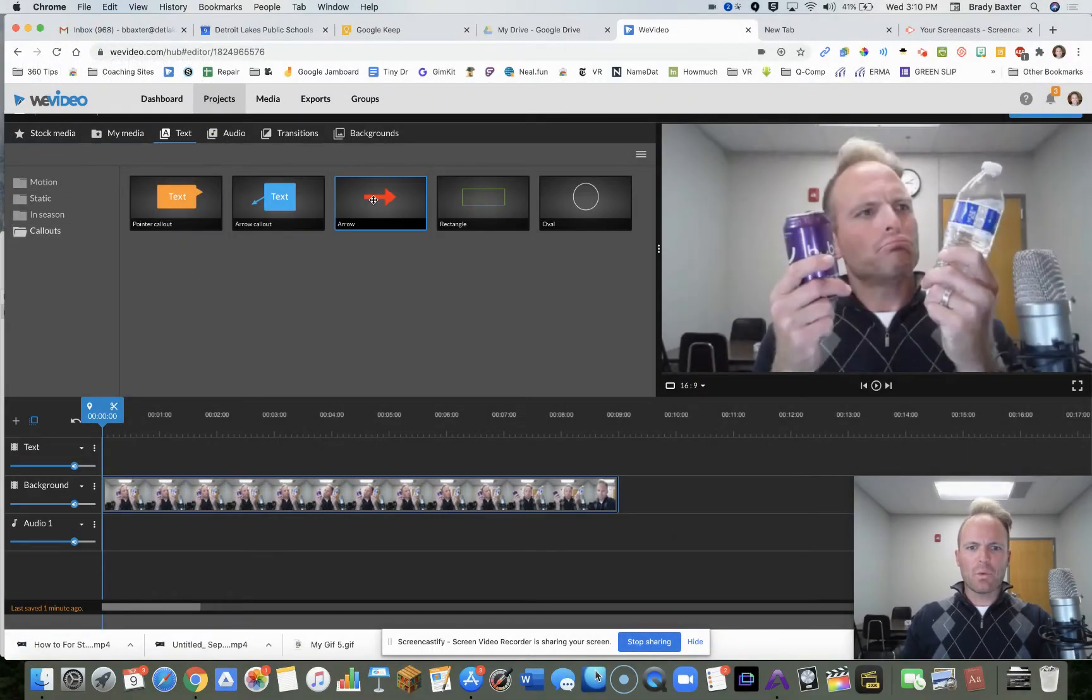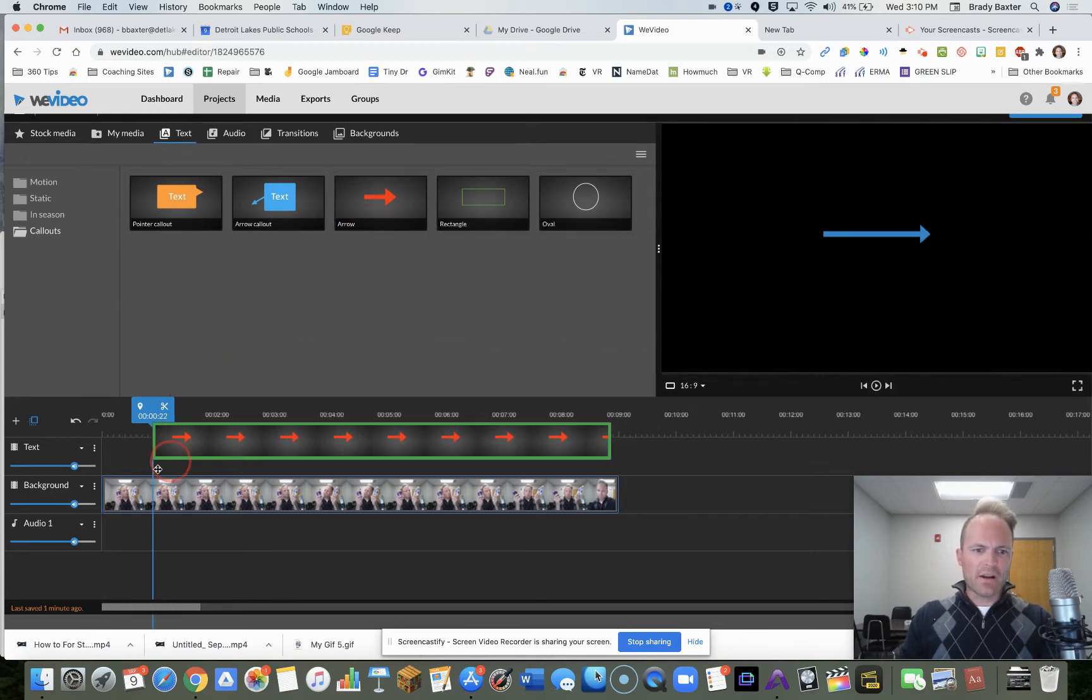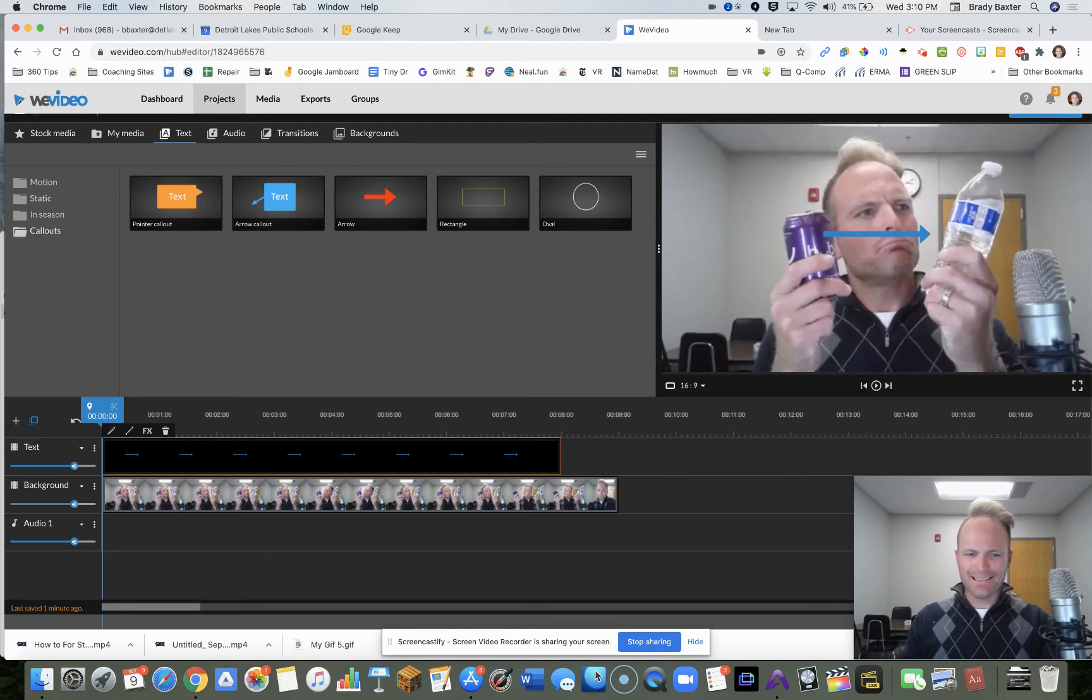So you've got a couple ways that we could do this. We could take this arrow and let's put it above. It's already pointing at the water. Perfect.